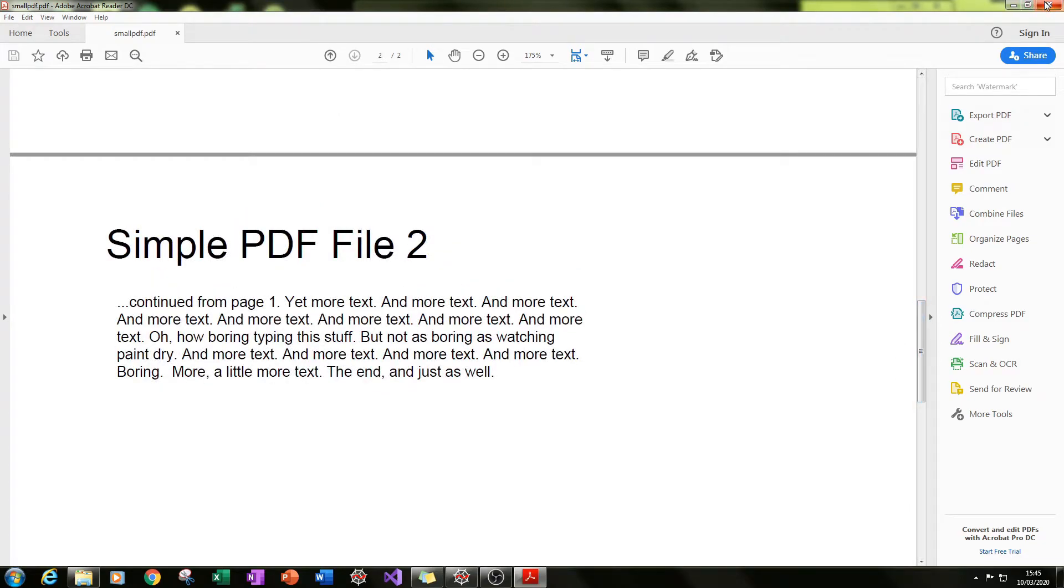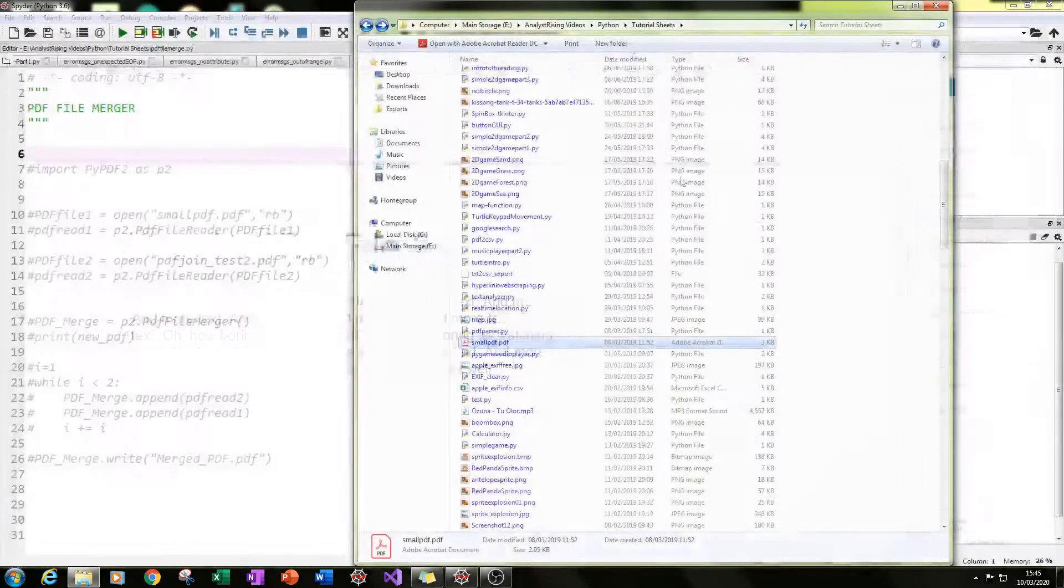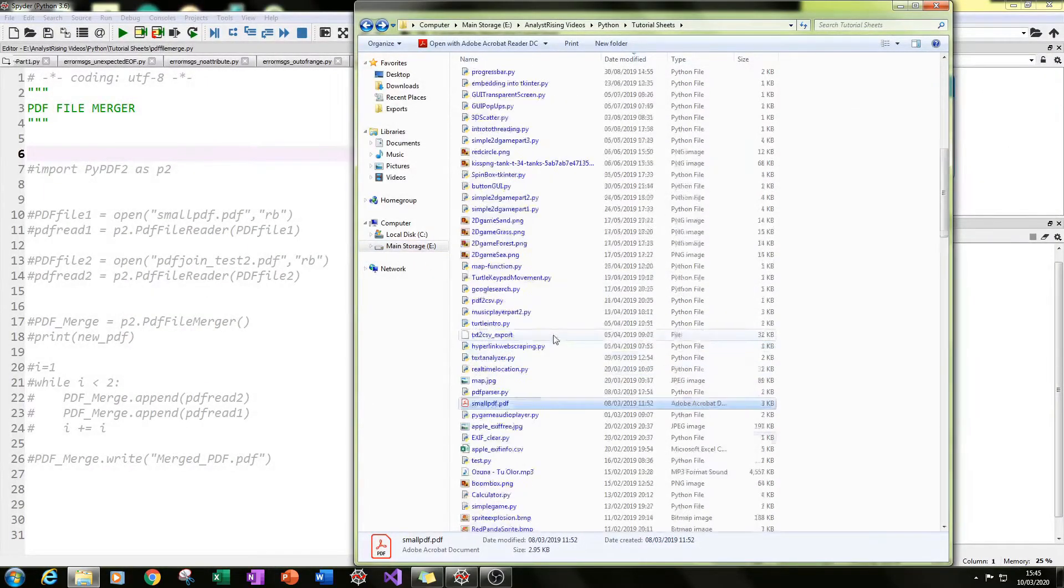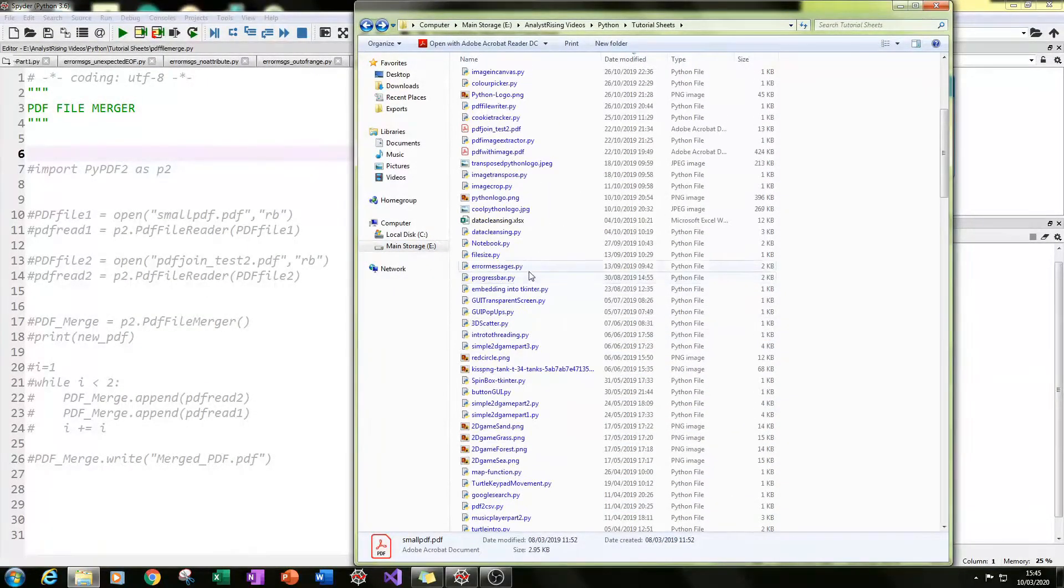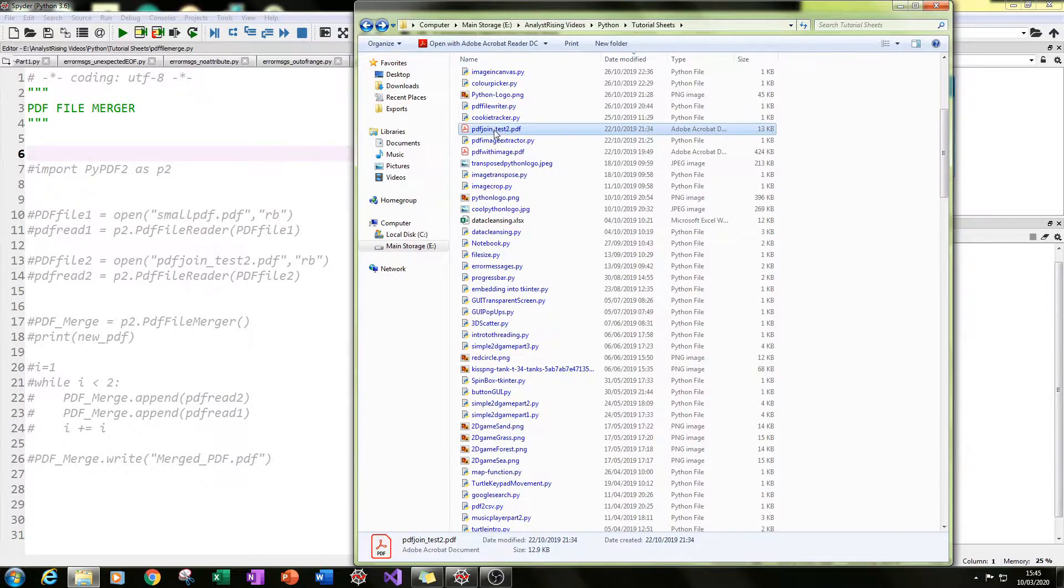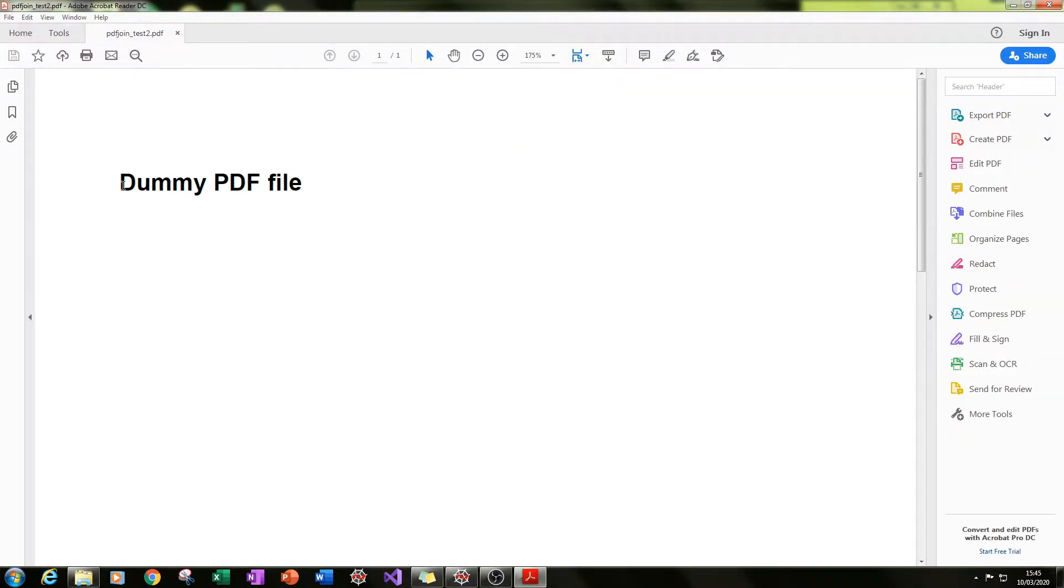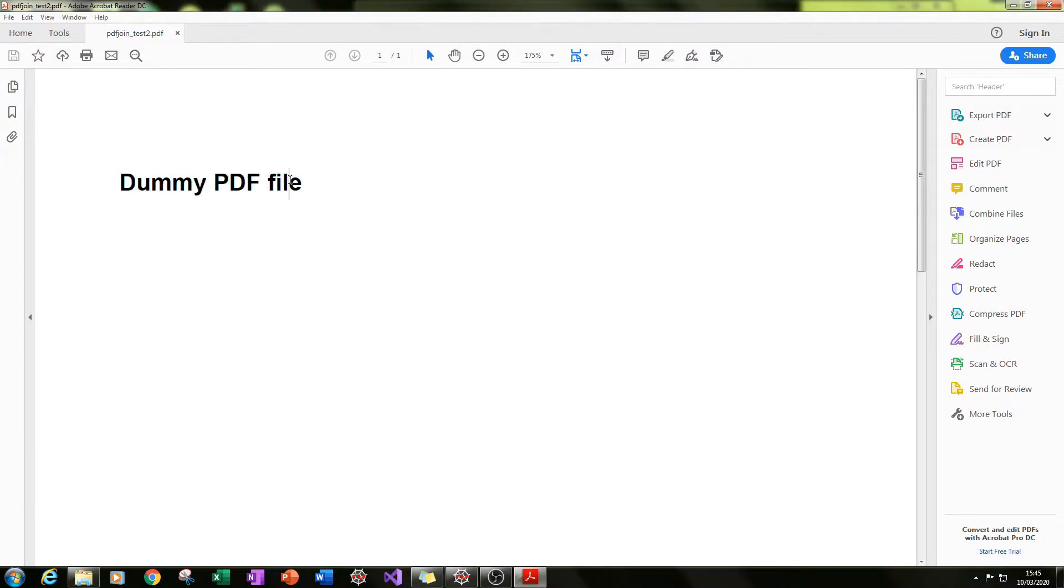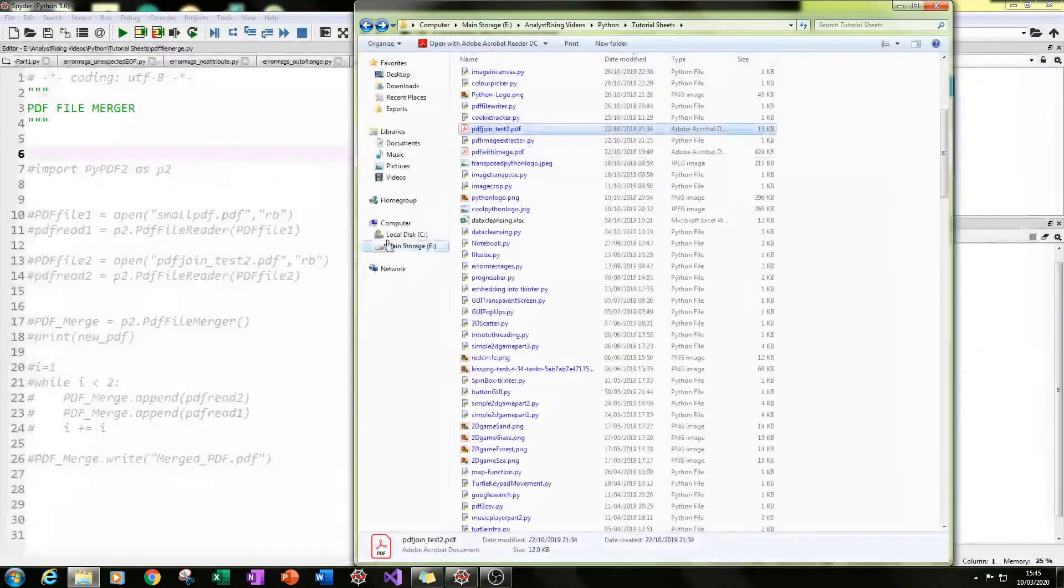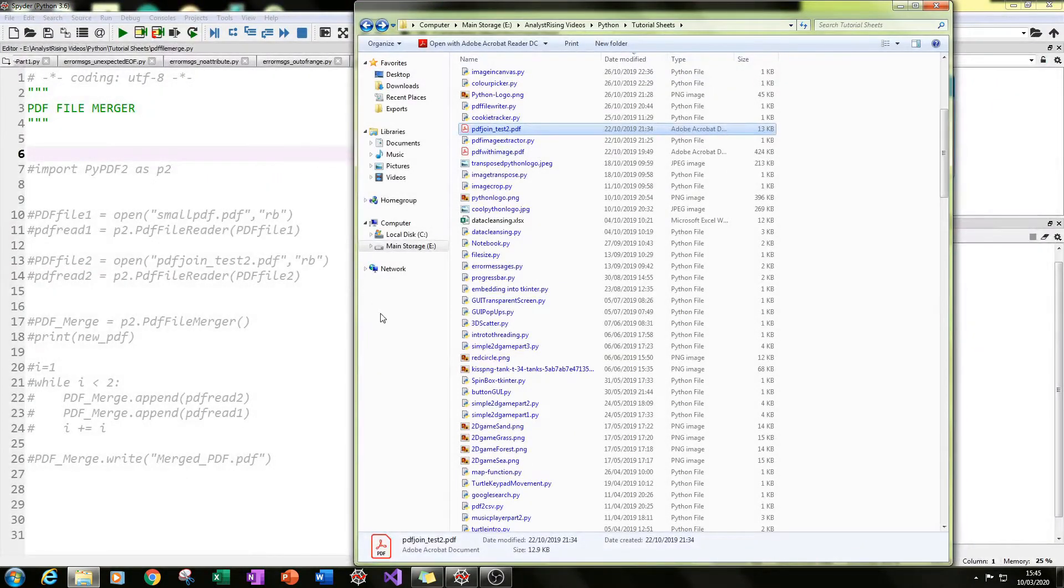This file will be merged with our second file, which is even smaller. It's literally one page with three words: dummy PDF file. So these are our two files which are going to be merging together.